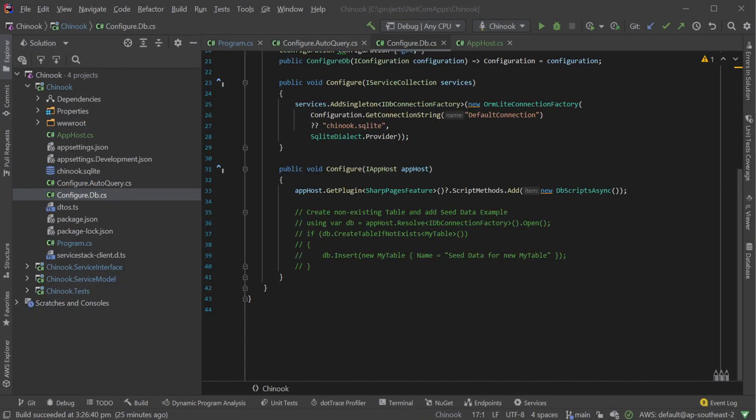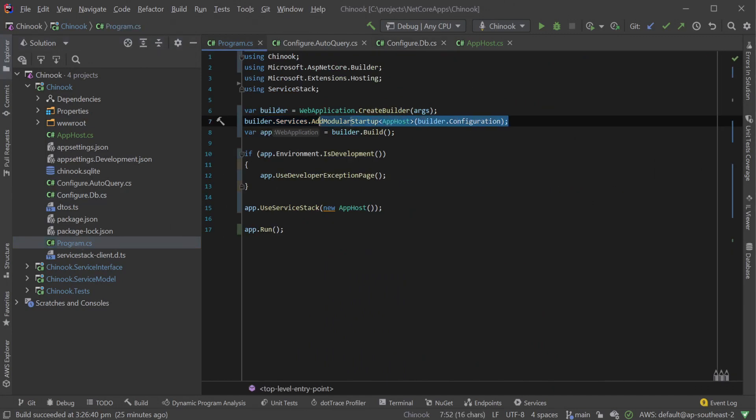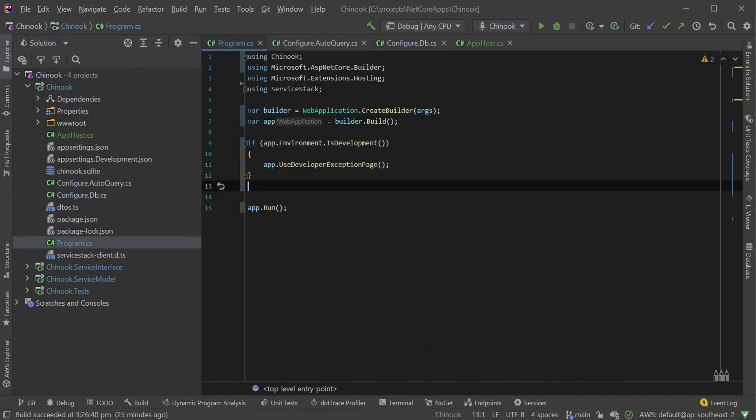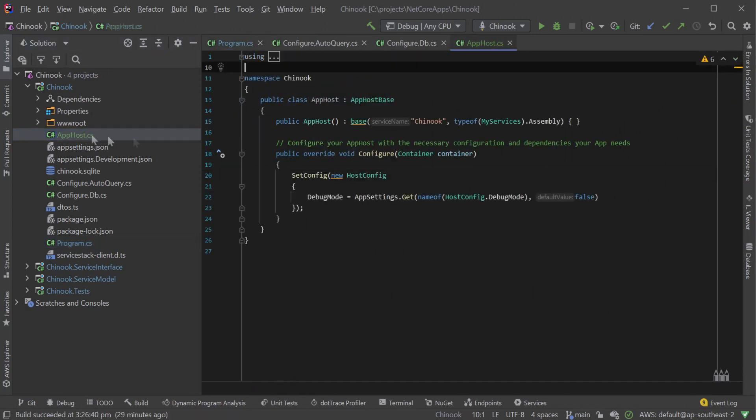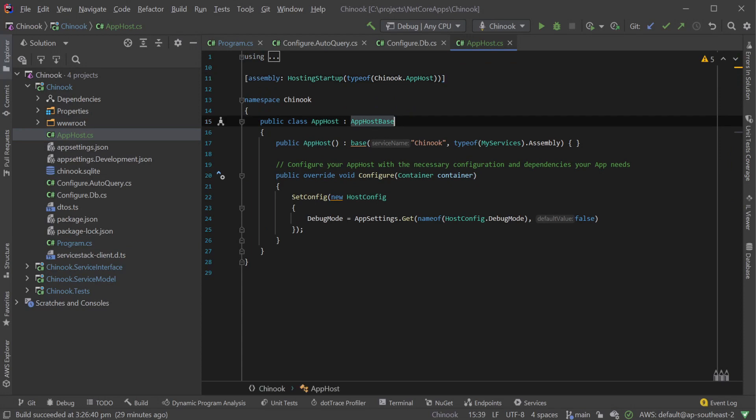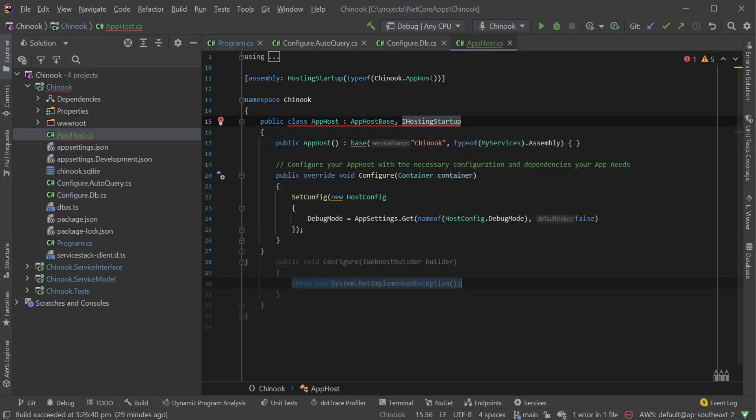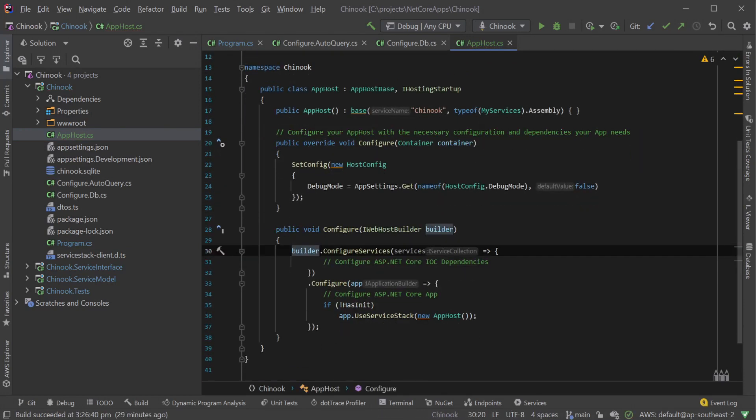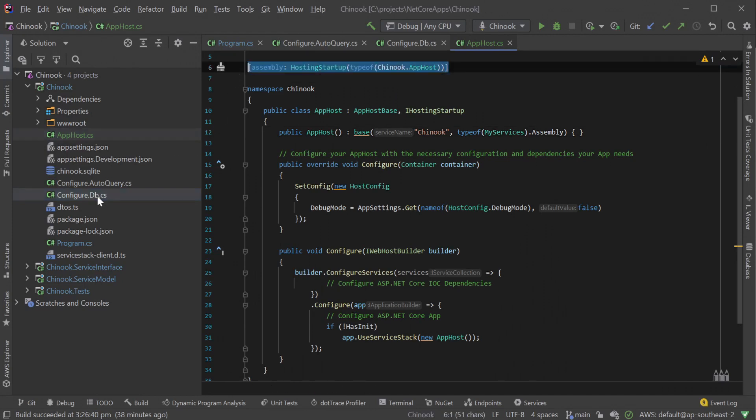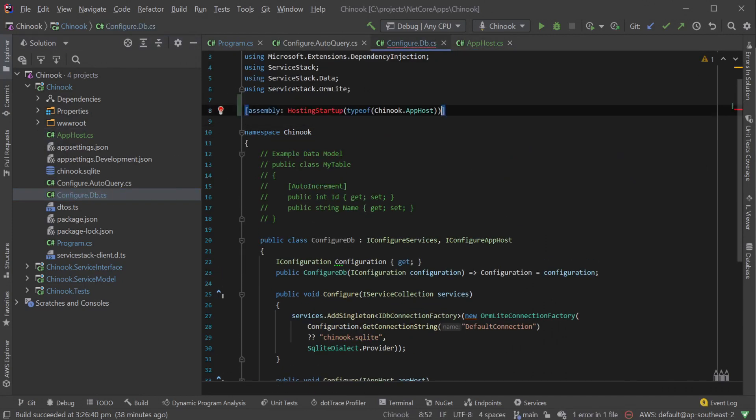Lastly, we want to migrate our modular startup to use .NET 6 hosting startup for both DB and auto query configuration, as well as letting the app host initialize itself so there is less code in our program.cs file. The IHostingStartup implementation replaces the previously used IConfigureServices and IConfigureAppHost interfaces, and instead extension methods off the builder can be used to replace their implementation.